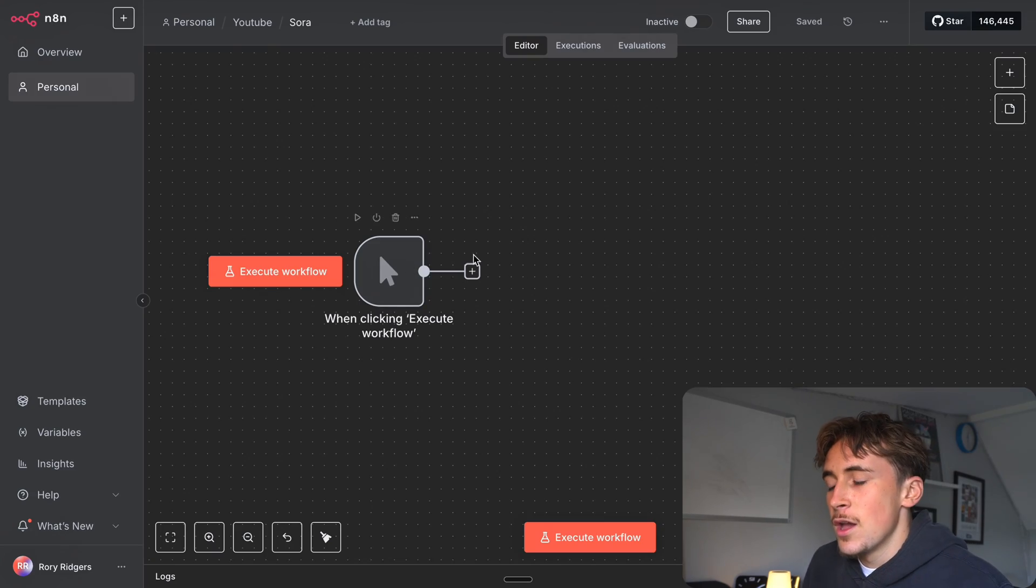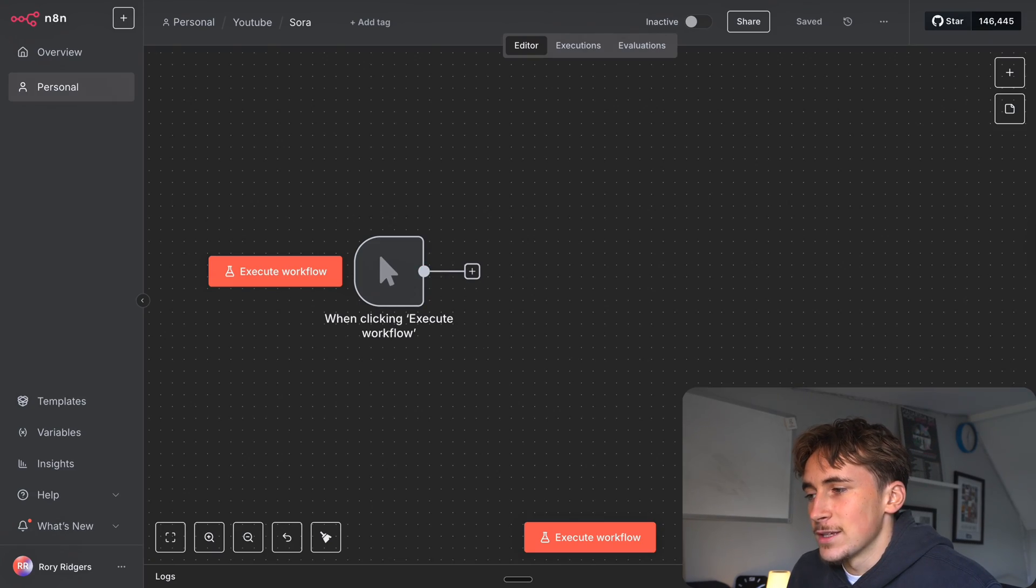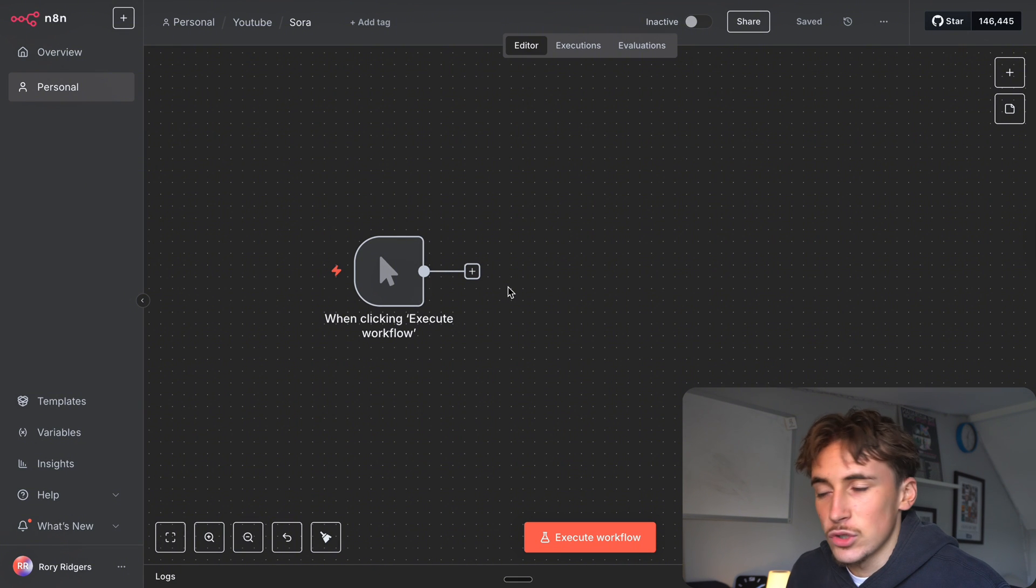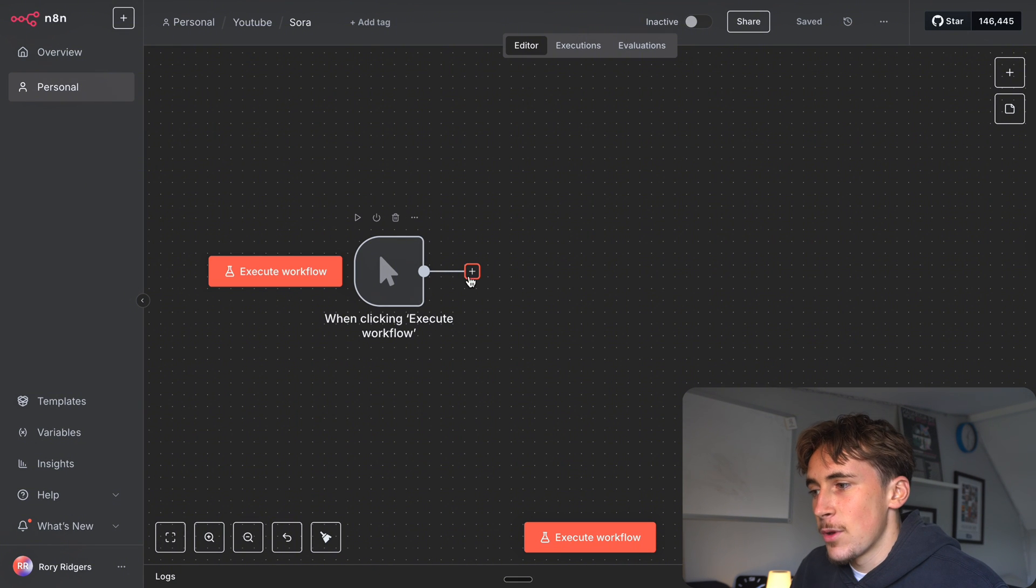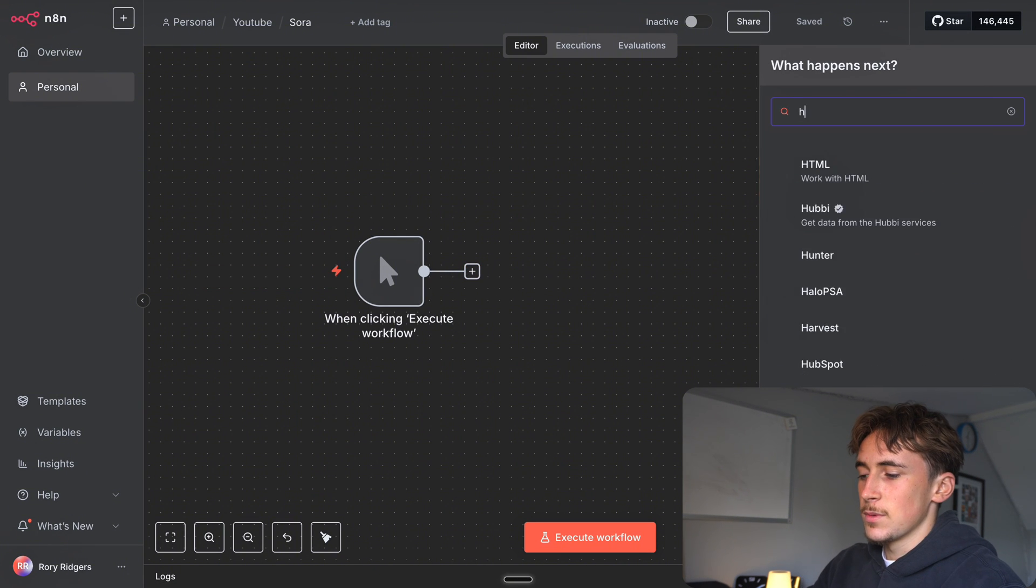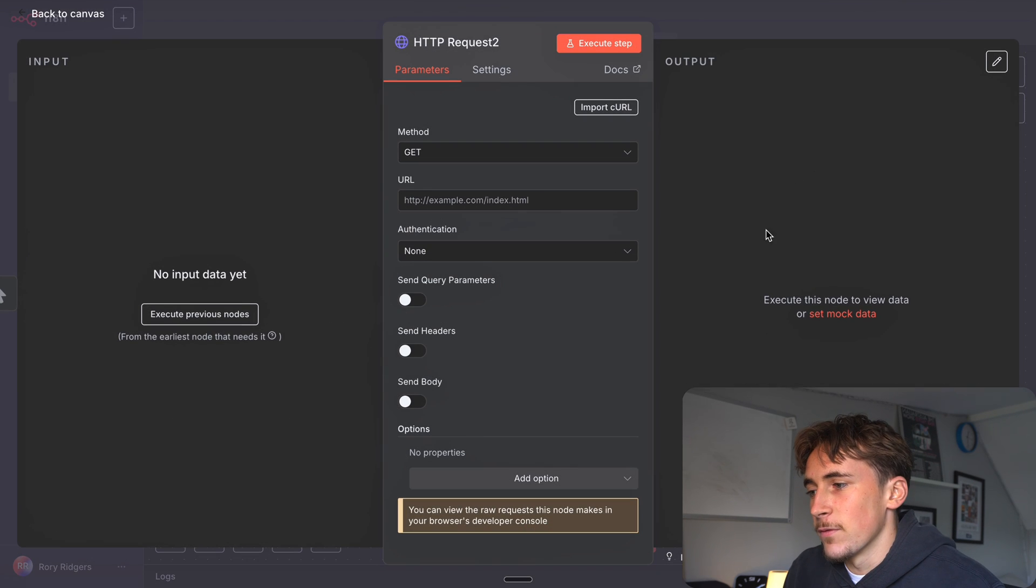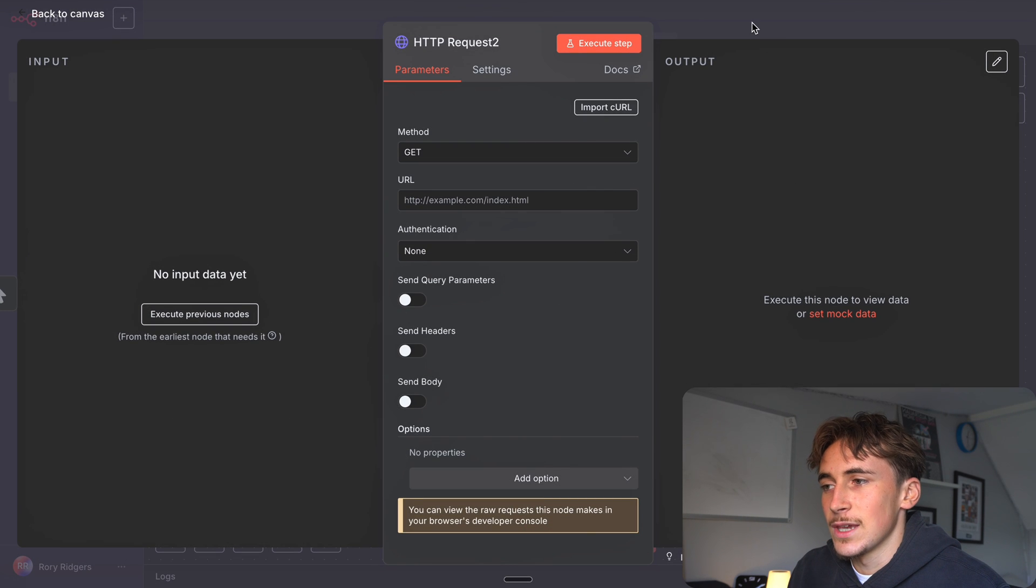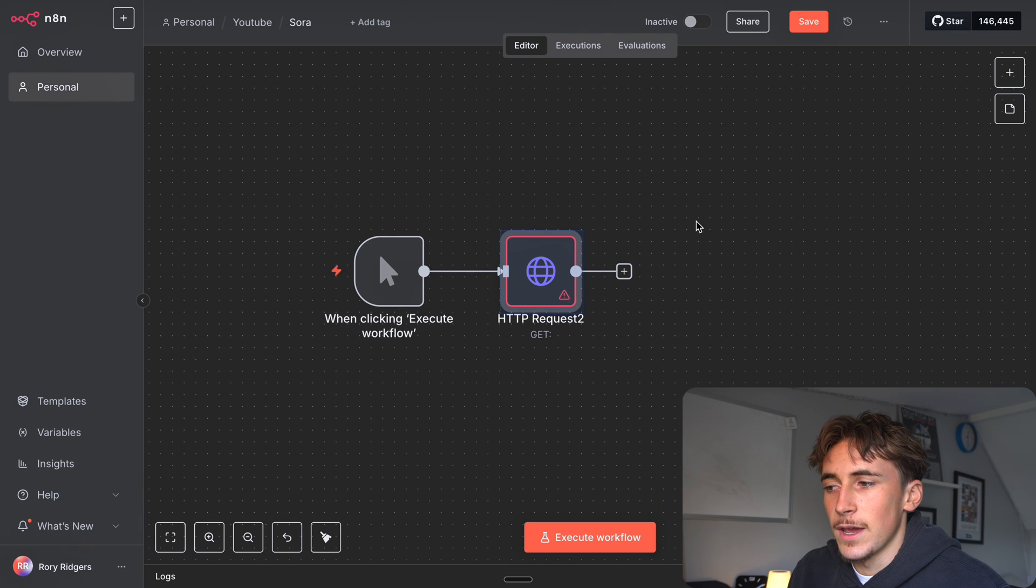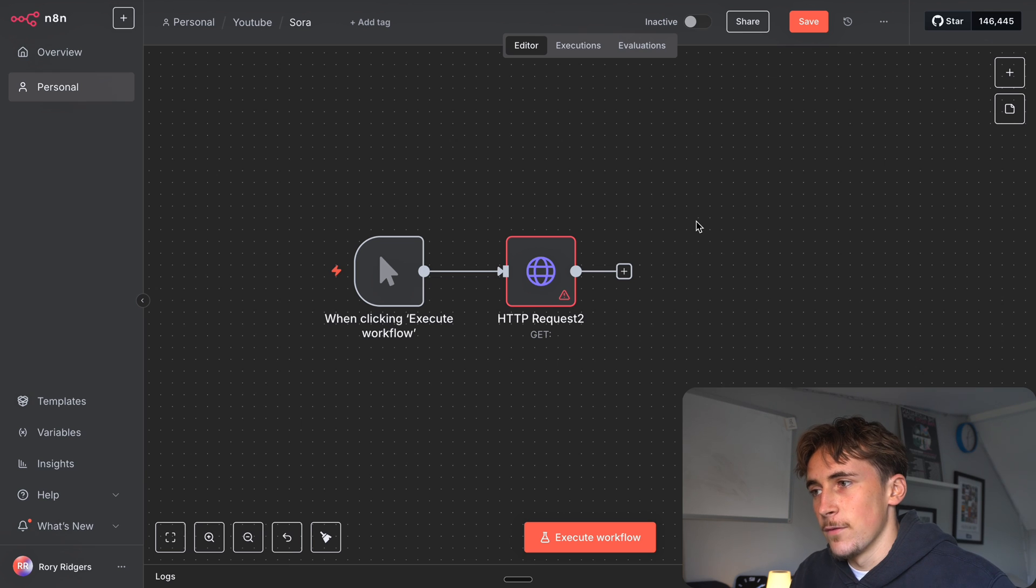We're going to jump straight into it. Right now I just have a when clicked to execute trigger which is how we're triggering it for this demo. The first step is going to be an HTTP node and we need to send this over to OpenAI to get it to use Sora 2 to generate our videos.